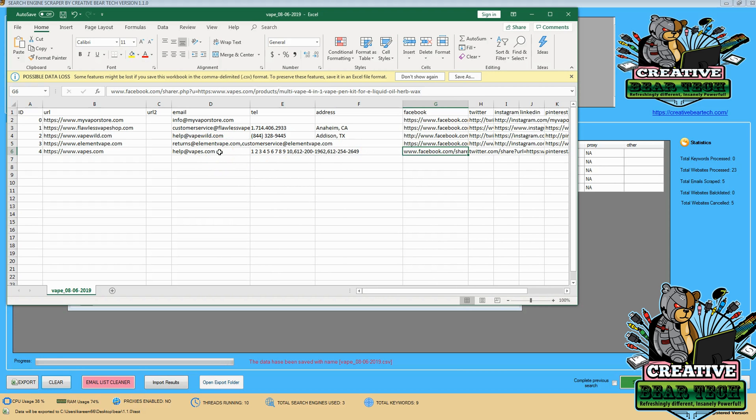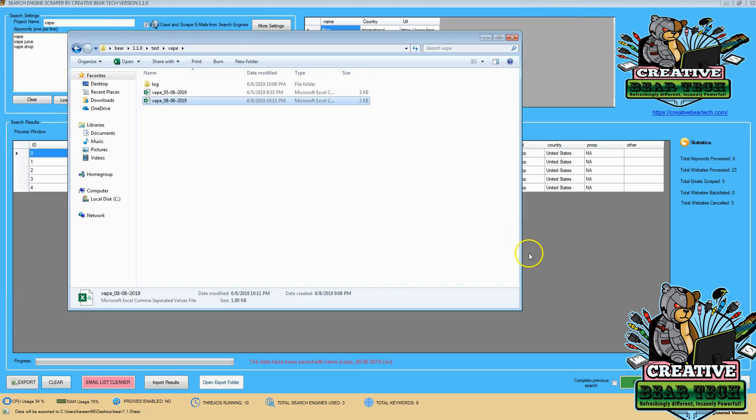And this was getting Vape niche from the Bing search engine narrowed down in the United States to the city of Miami and looking around at different results. Thank you very much for watching this demonstration using the Creative Bear Tech email scraper tool with a Vape niche on Bing.